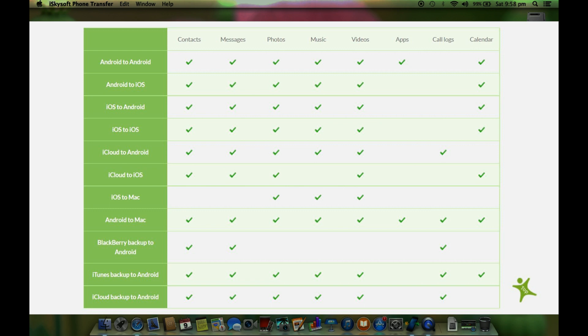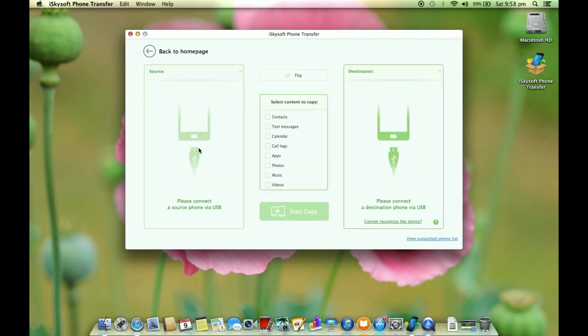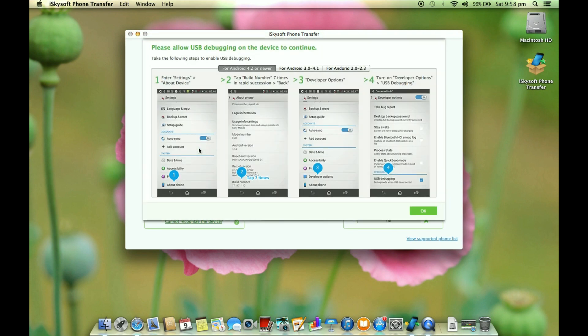videos, music files and even your apps data from one Android device to another Android device without any data loss, and you can even transfer data to and from your Windows phones which I will talk about later.